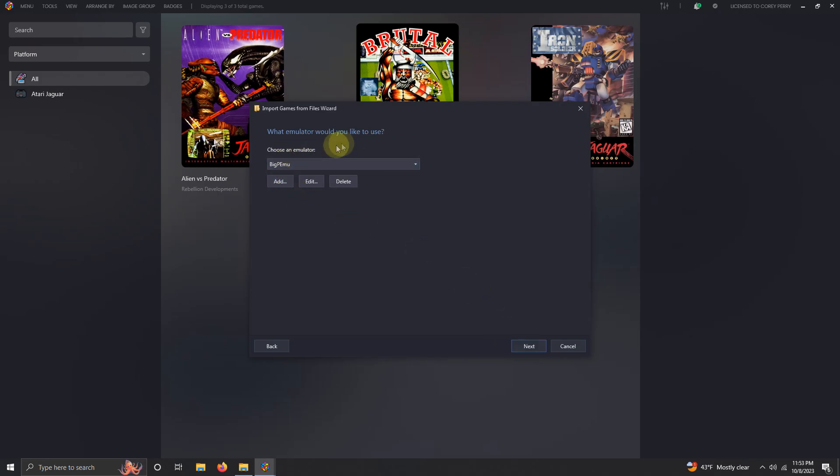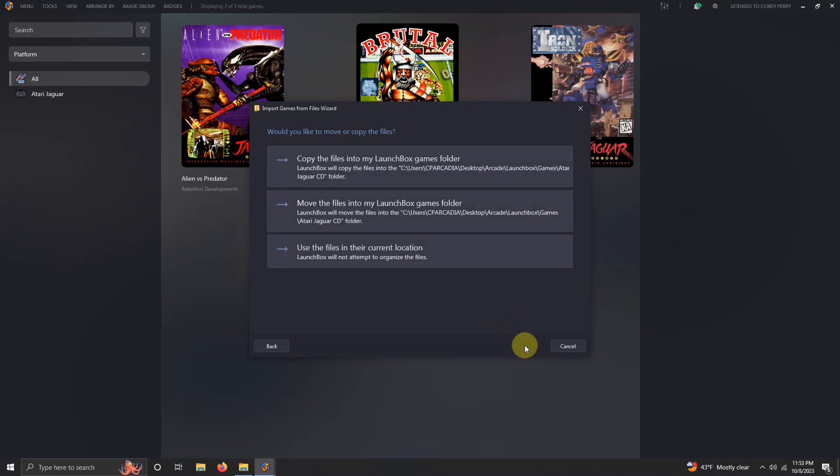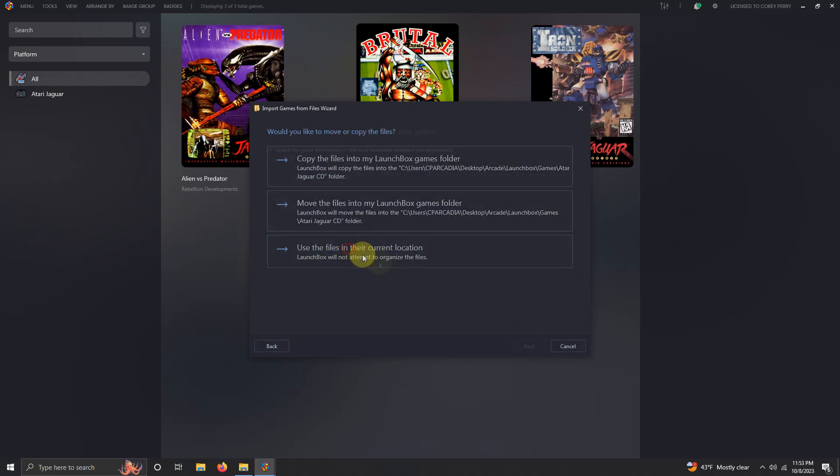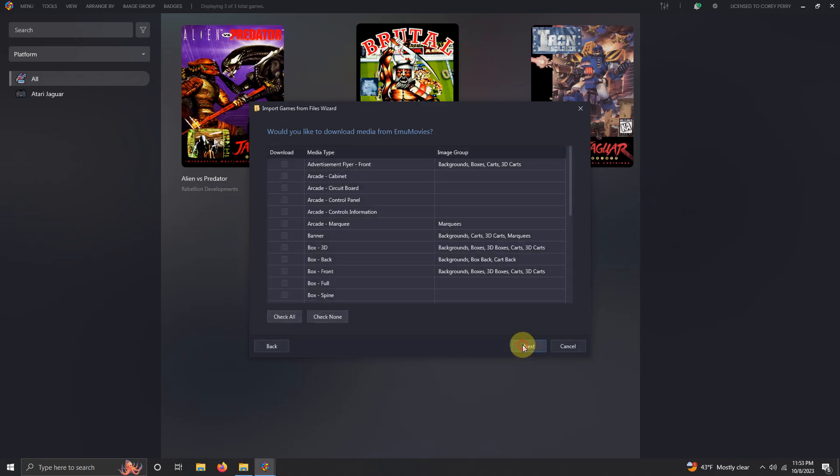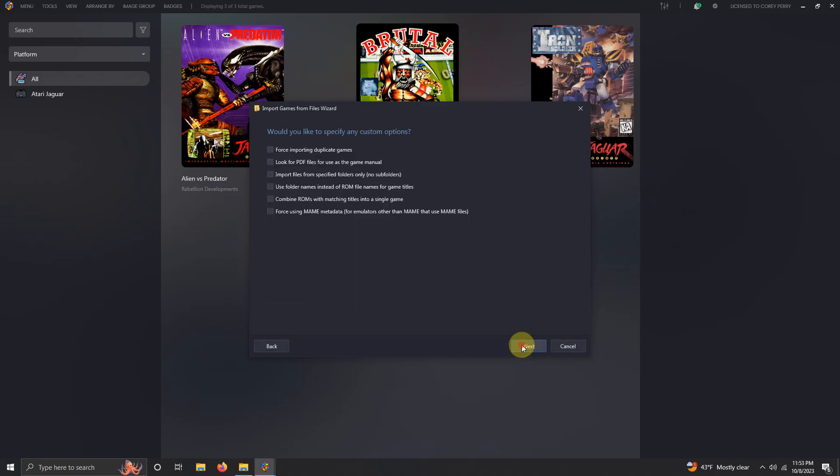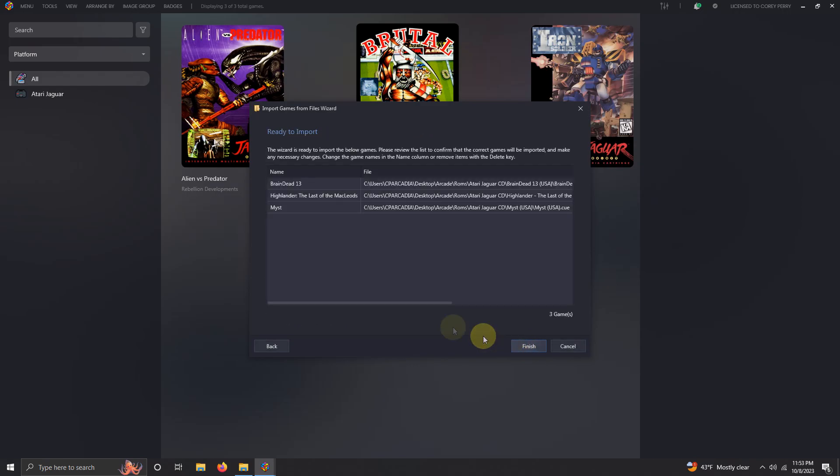What emulator would you like to use? BigPEmu. Next. Use files in the current location. Next, next, next, next. Make sure your games are spelled correctly and then click finish.